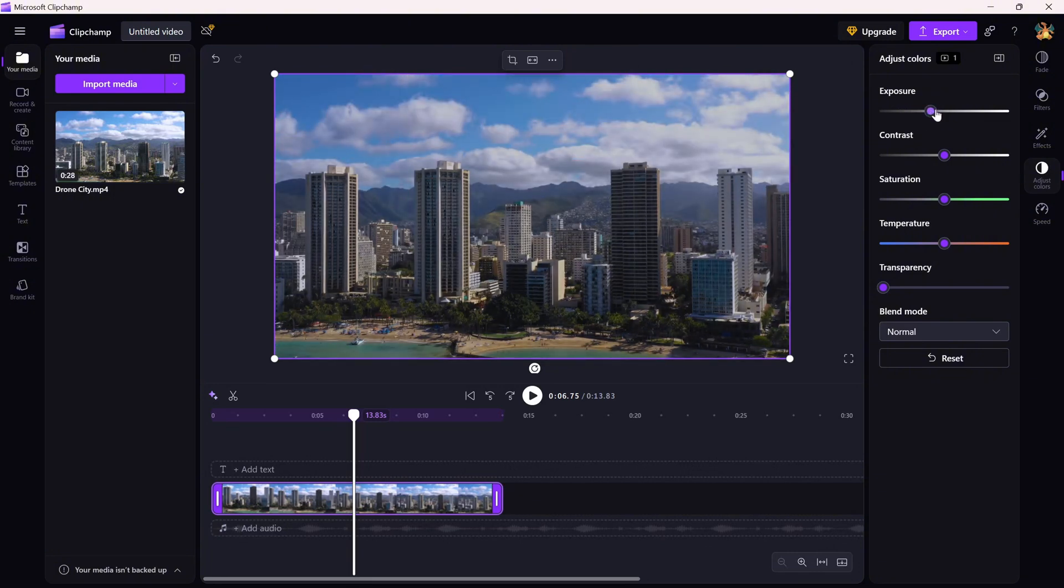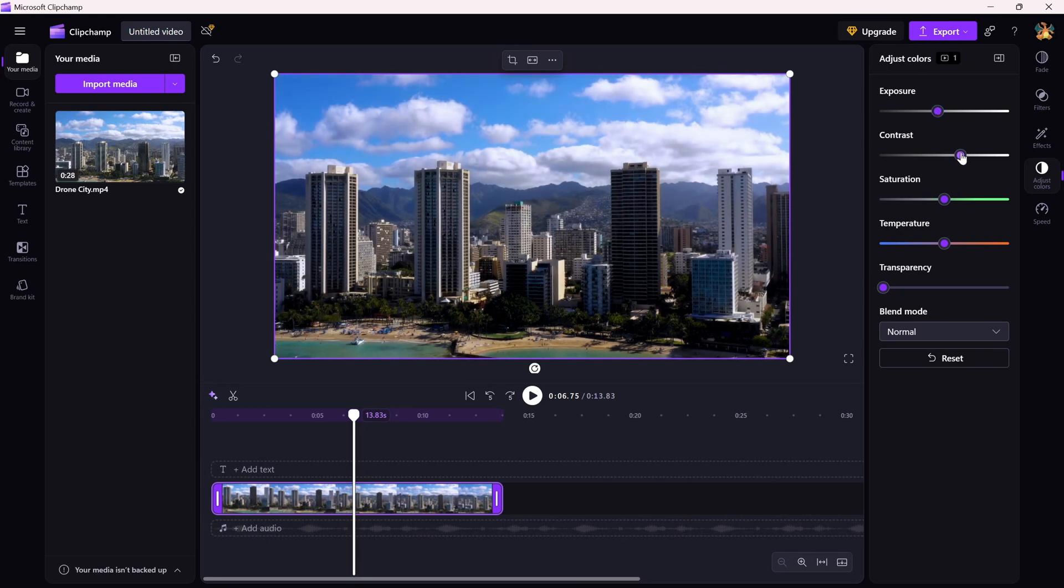You can also combine it with contrast and saturation adjustments if you want to fine-tune the overall vibe.